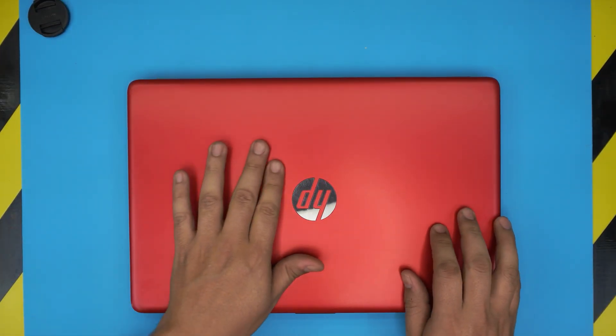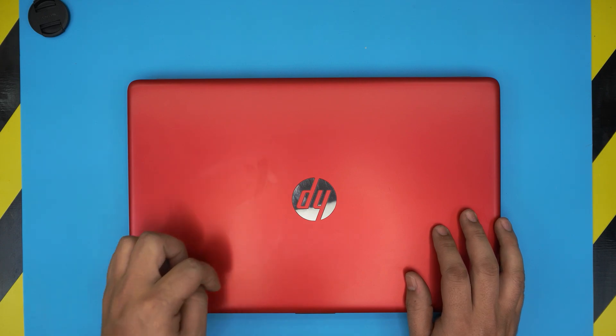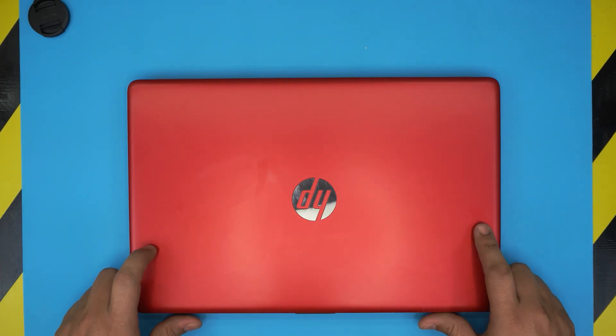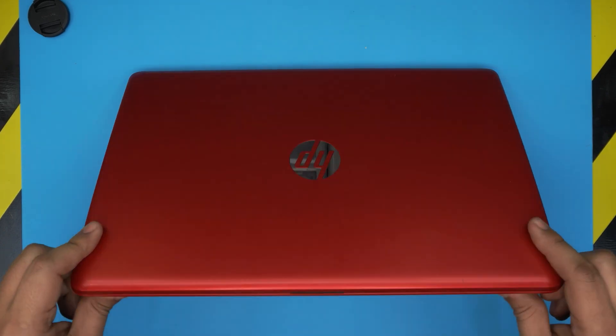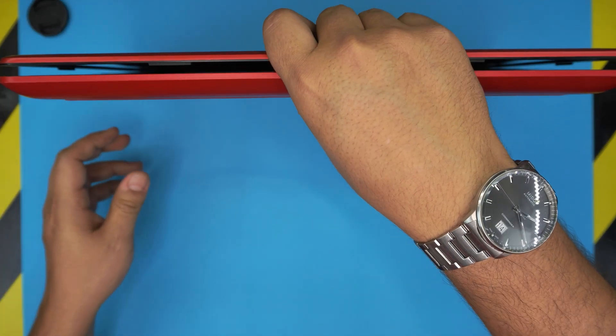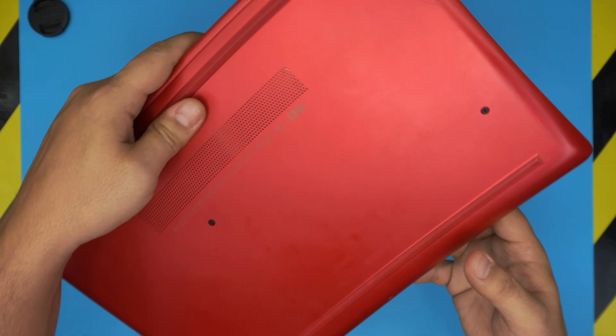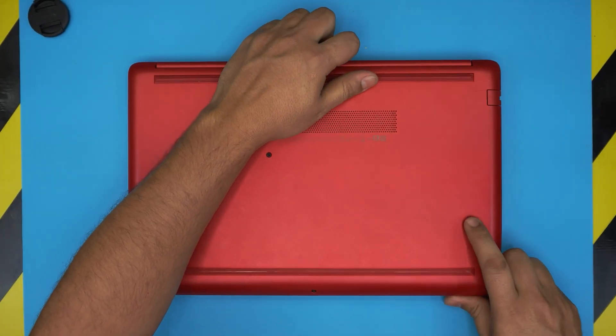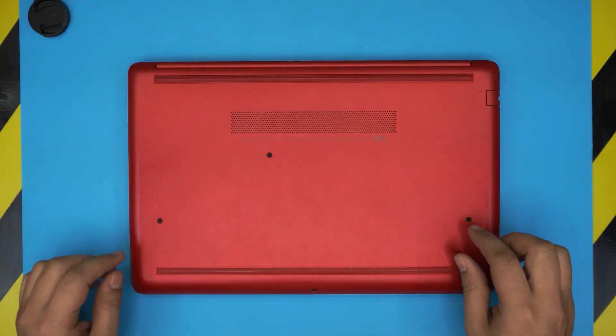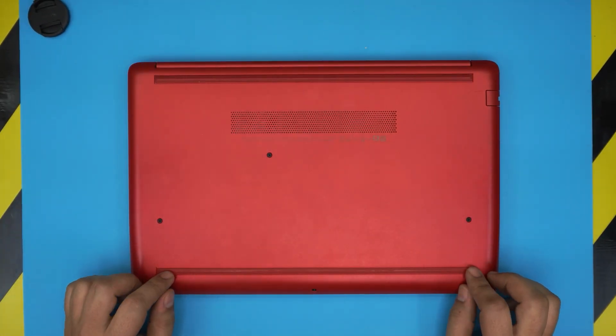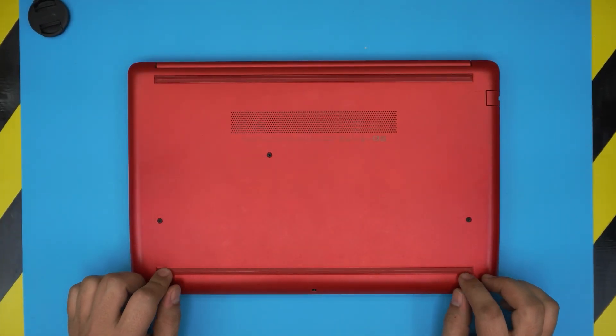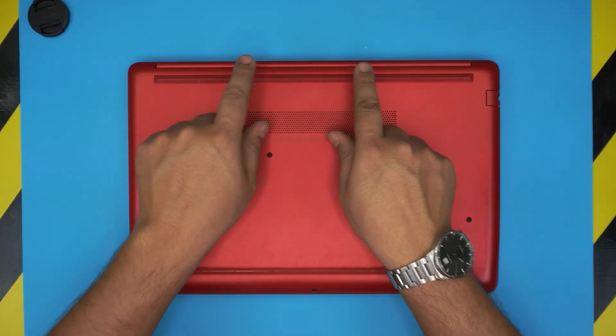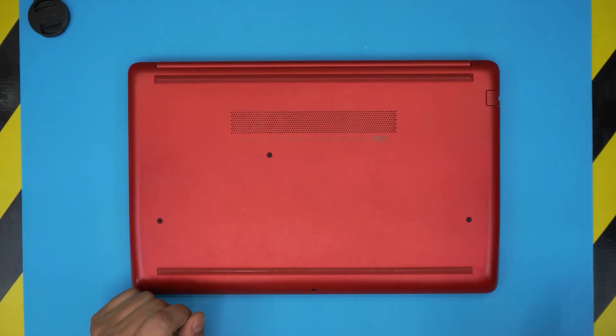First thing first, you want to shut down the computer, make sure it's powered off. Then you want to flip it upside down. On the bottom you're going to see a whole bunch of screws, and there are a few hidden screws under the rubber legs at the back and on the front.